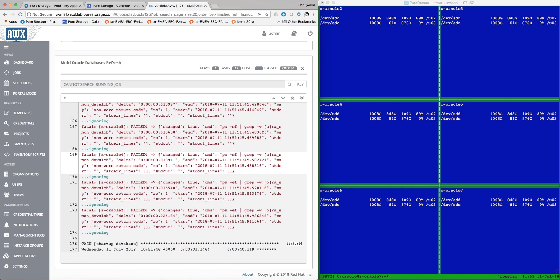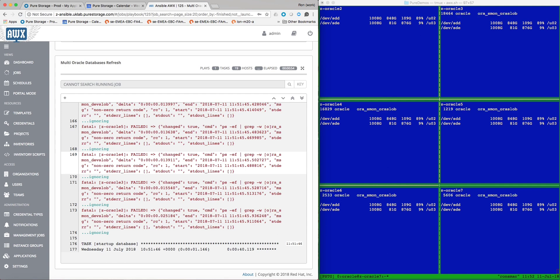The Ansible playbook will now rename the database data files and directories.